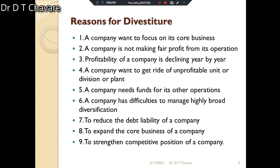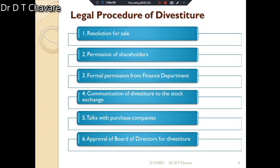A company makes a financial assessment of the divestiture strategy before making a final decision. An expert team may be appointed for such assessment, and the decision is generally made on the basis of reports submitted by that expert team.